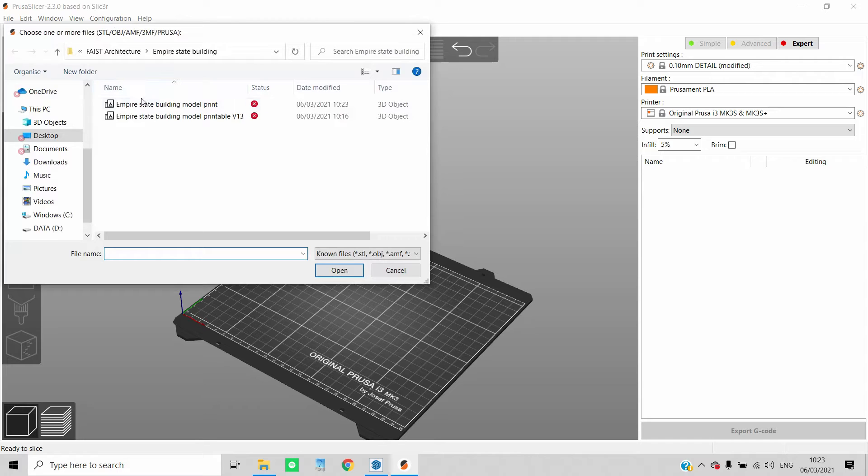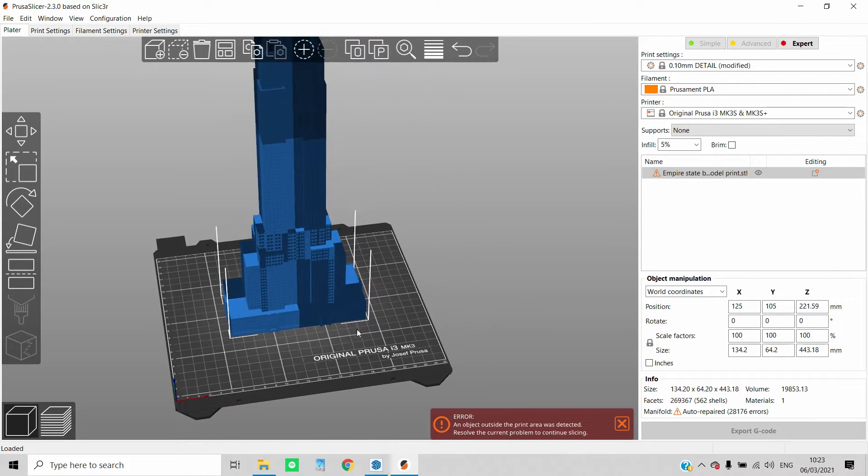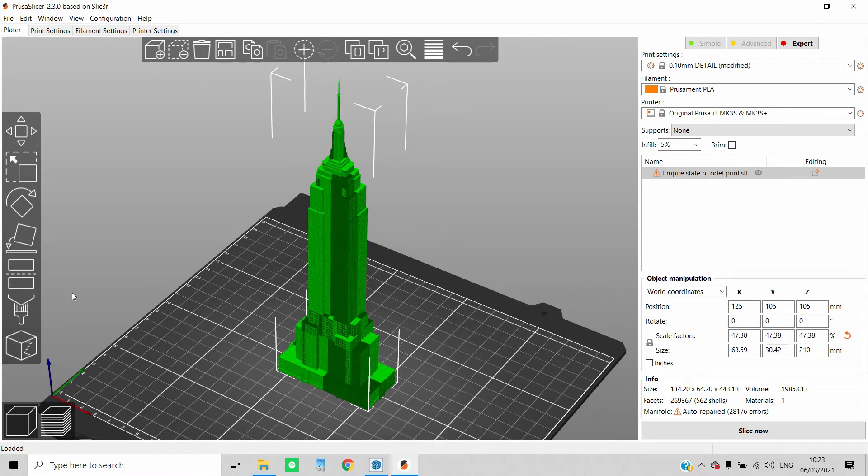Now you just import it to your slicer. I'm using Prusa Slicer. Obviously, now it's too big for my printer, so I have to scale it down, then cut it.